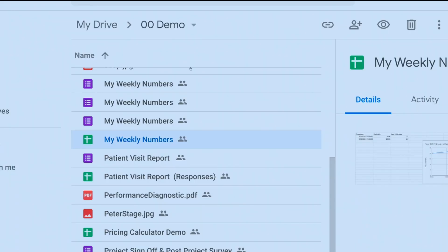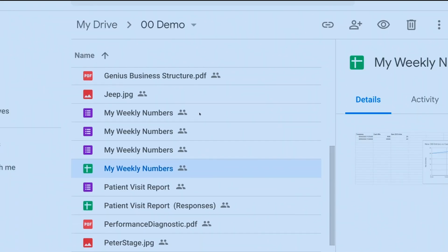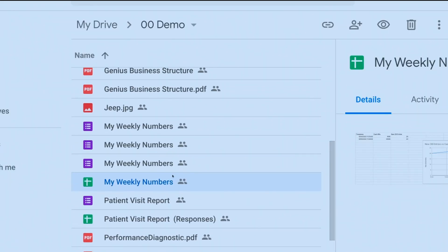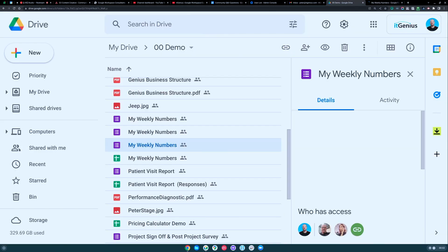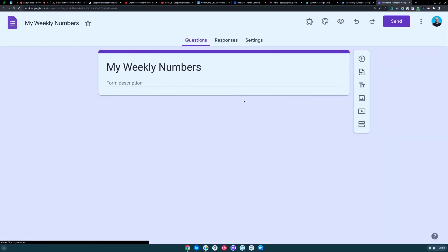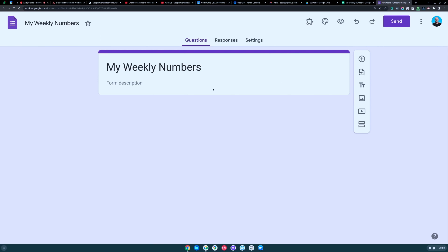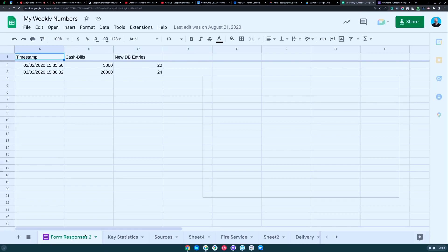I've got some of that in my demo folder right here. You can see here I've got a form, and that form actually shows up into the sheet here.